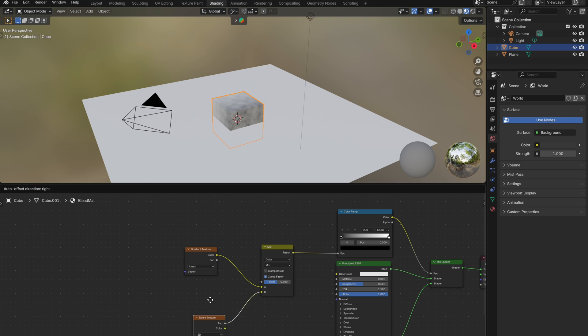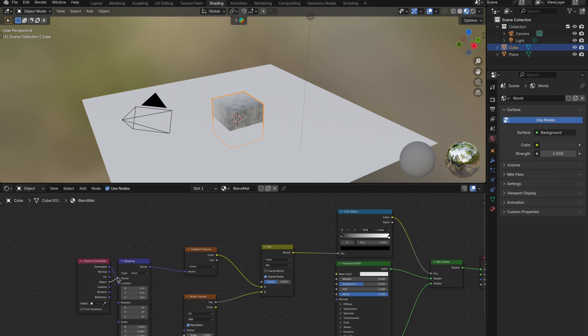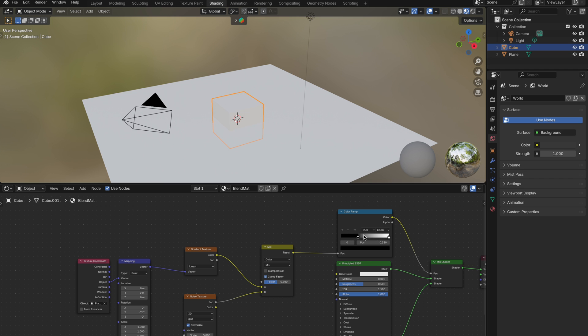Then, I'll add a mapping node and a texture coordinate node. Set the coordinate type to object and make sure to select the plane, the surface, as the object. This makes the gradient react to the floor's position. In the mapping node, rotate the y-axis by negative 90 to turn the gradient vertical. Now, adjust the color ramp to center the transition. This controls the width of the blend.